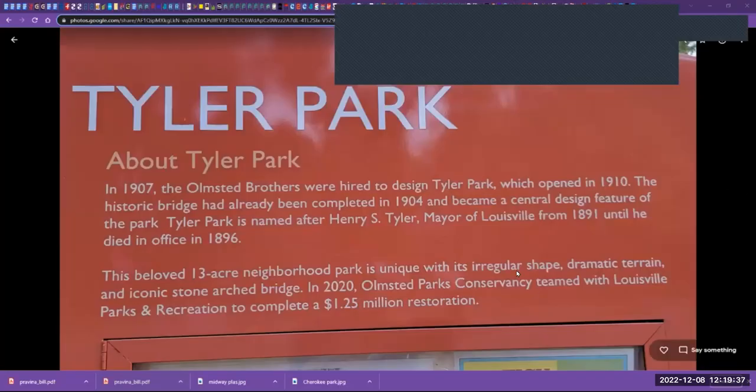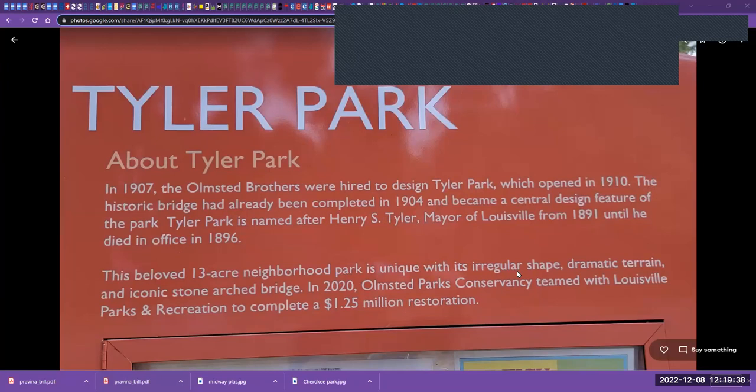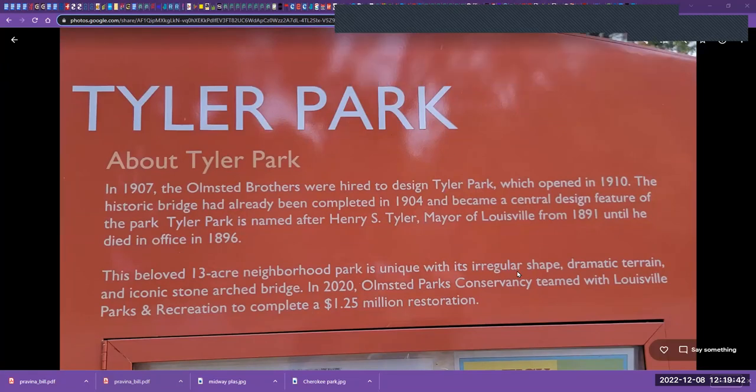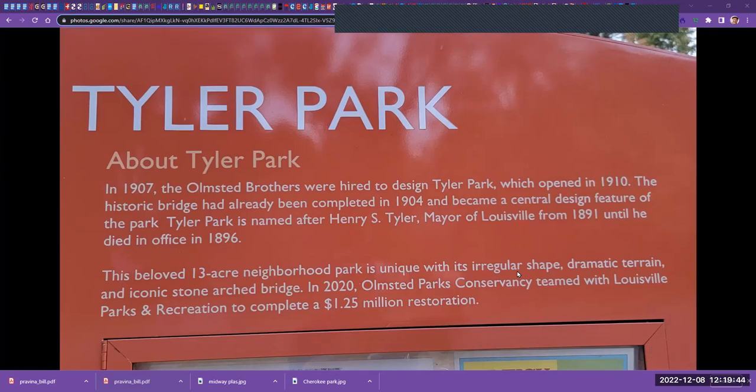This story begins a few months ago. I attended a 60th anniversary of graduation from Atherton High in Louisville, Kentucky, where I grew up up the street from Tyler Park. One of the first places I went in that visit back from California, from the Los Angeles area Palos Verdes to Louisville, was to go to Tyler Park.